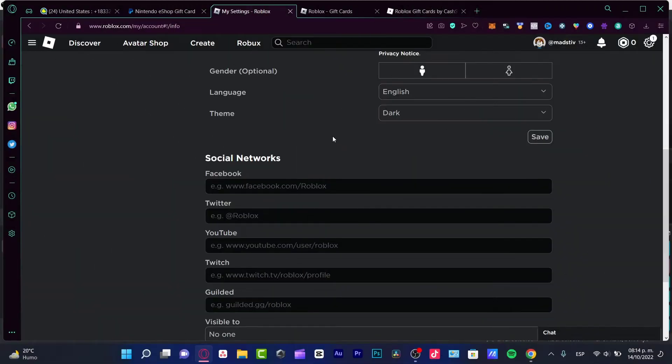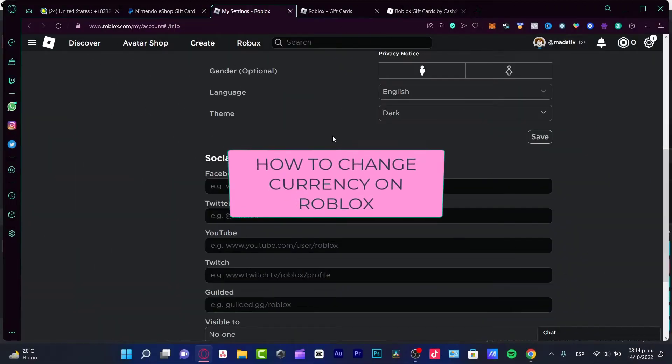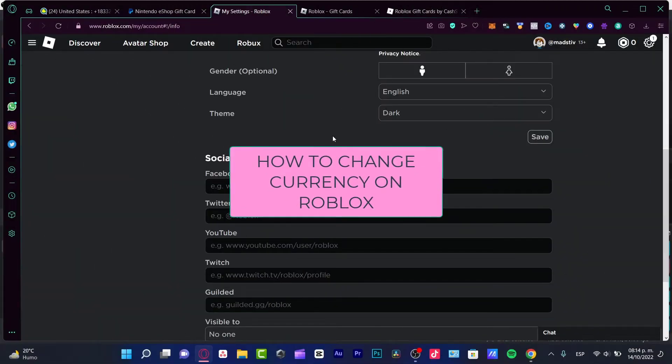Hey there! If you want to change the currency on your Roblox account, stick around because you are in the right place.